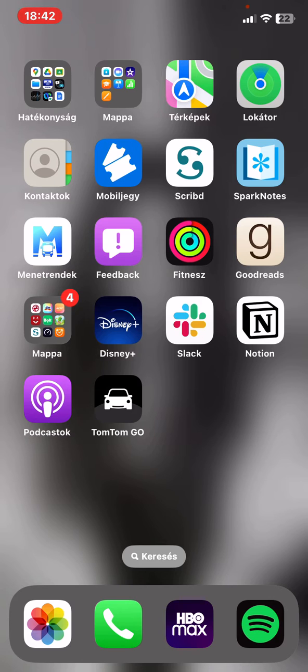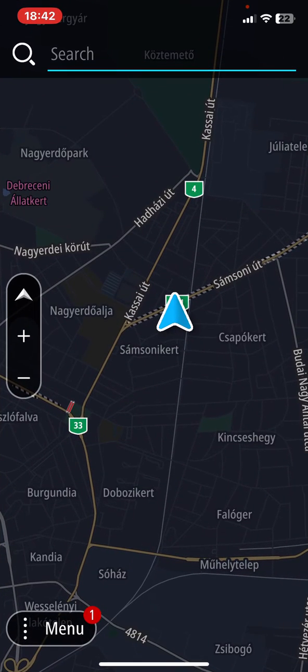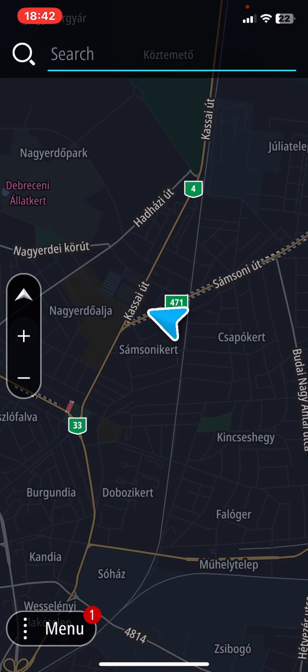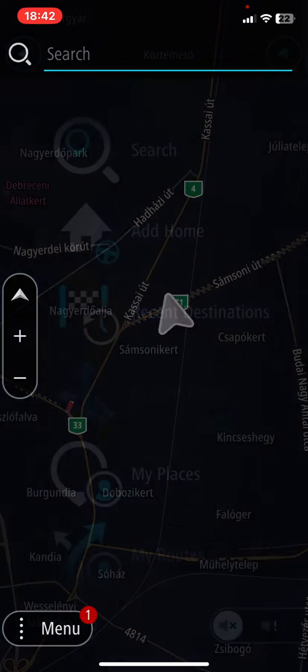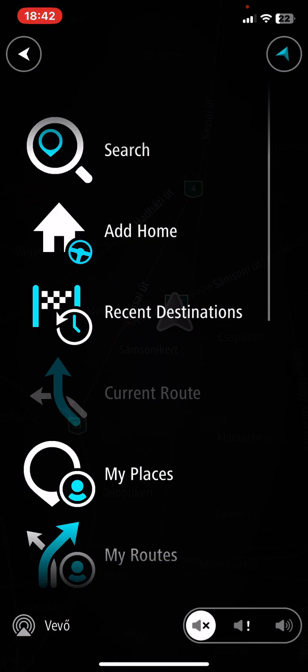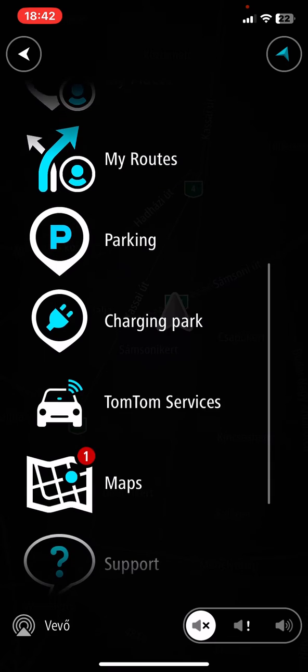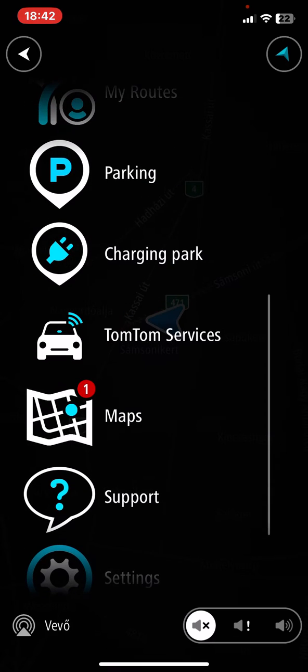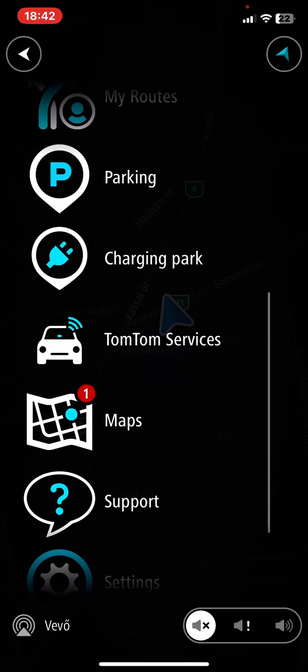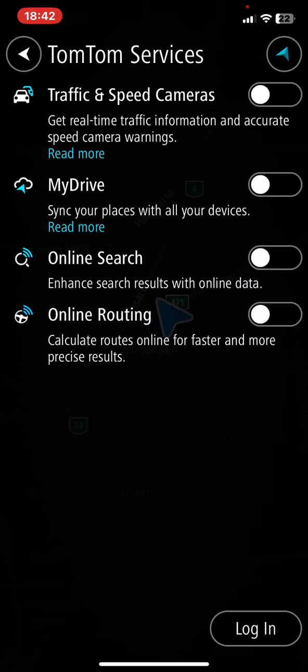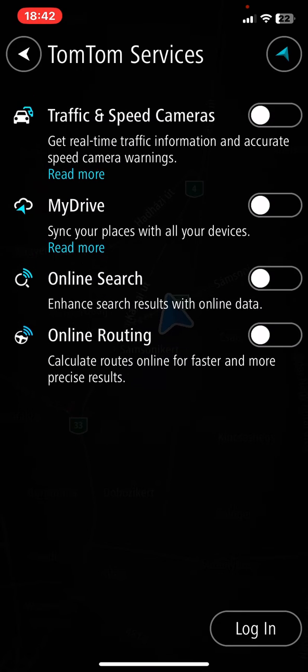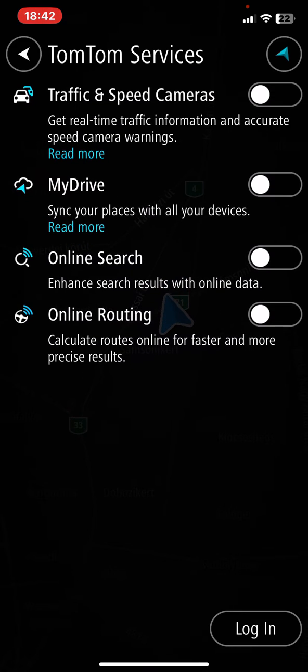First of all, open the application on your phone and then click on the menu button at the bottom of the page on the left. Then scroll down and click on the TomTom Services button.